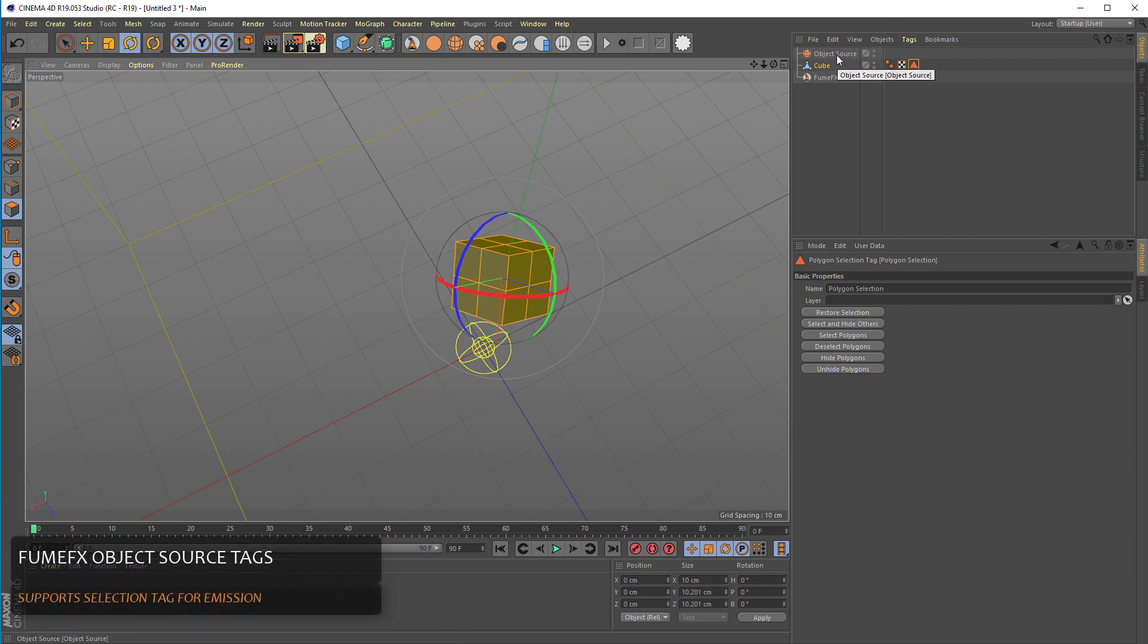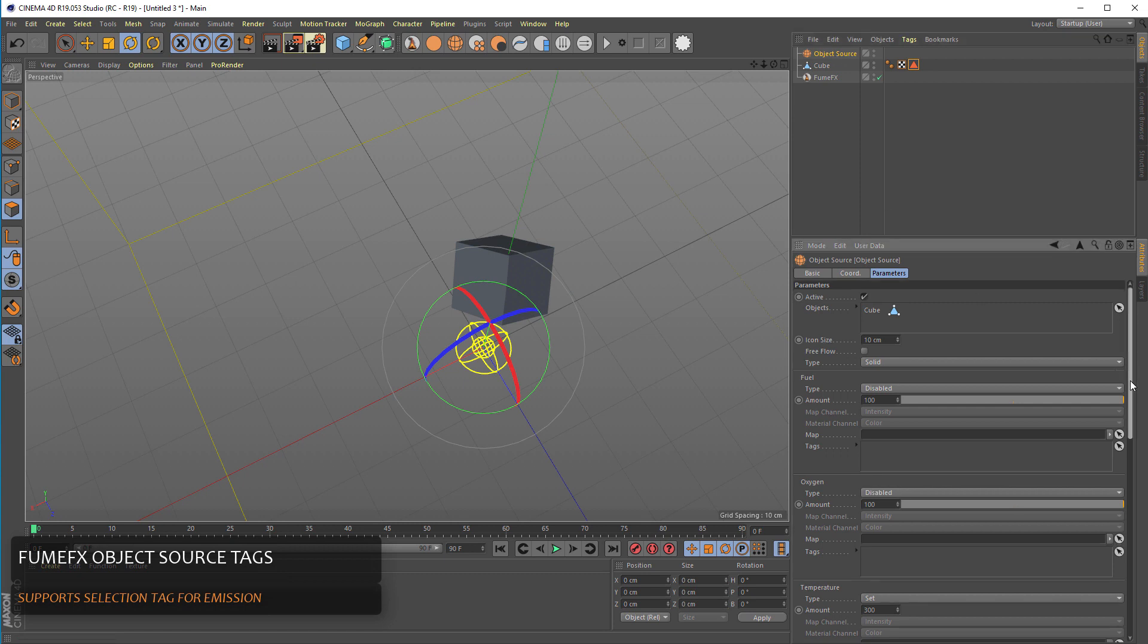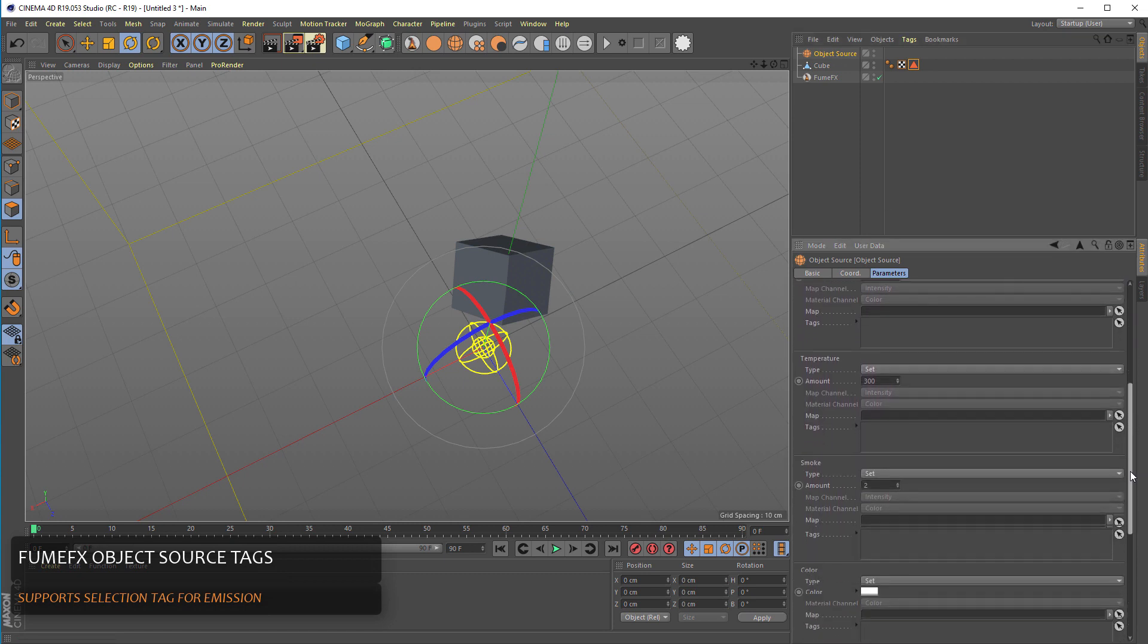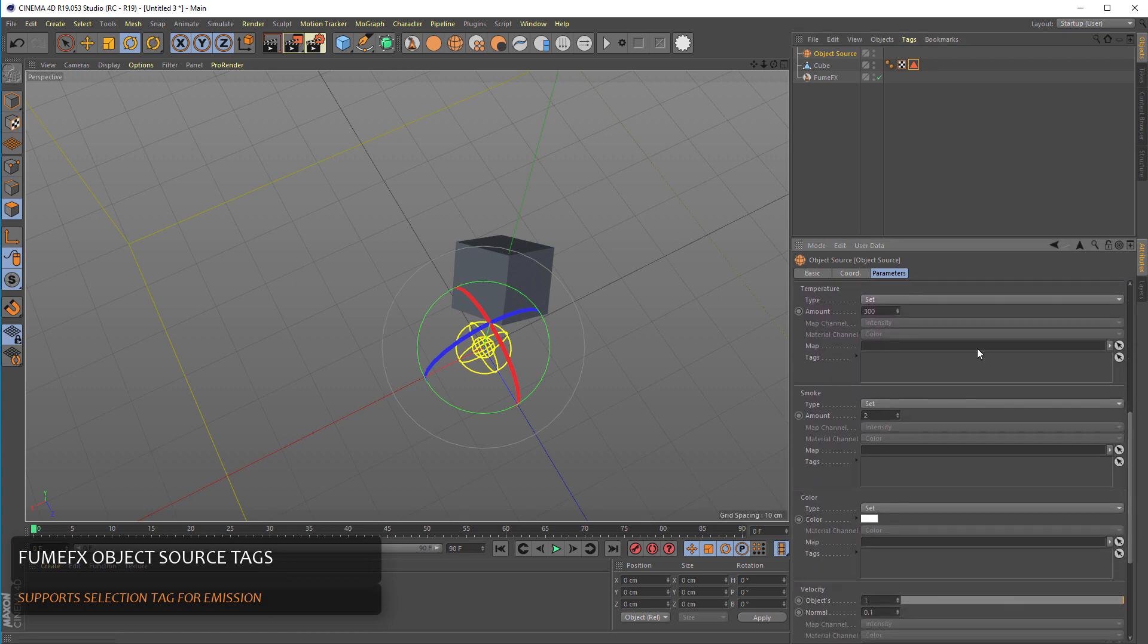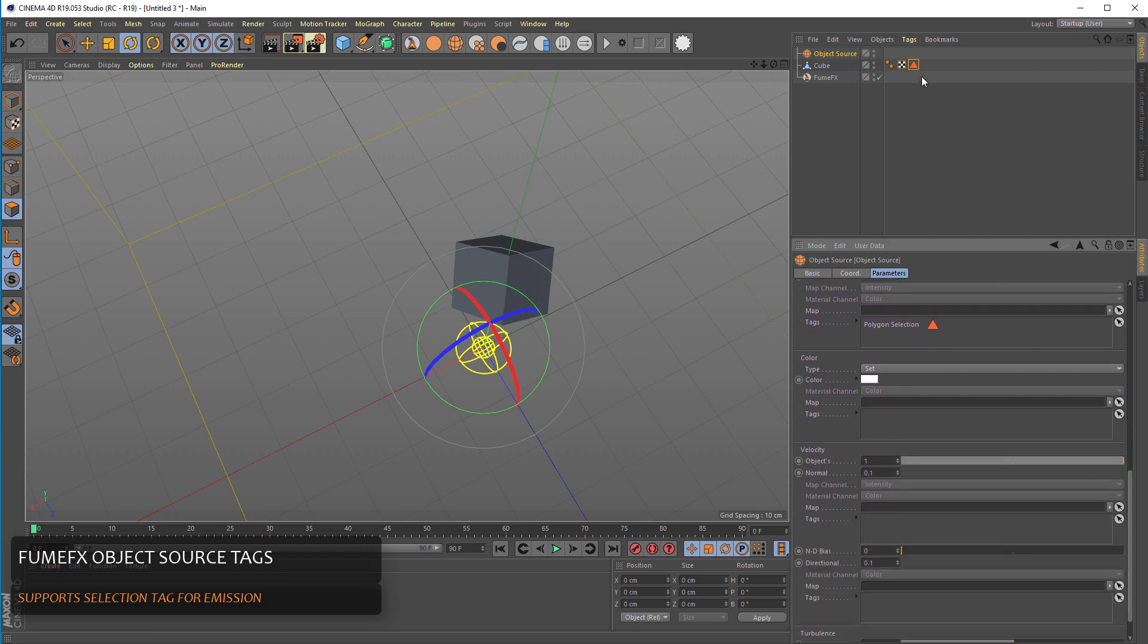And for the emission we're going to use this tag for the emission of temperature, smoke, color and velocity as well.